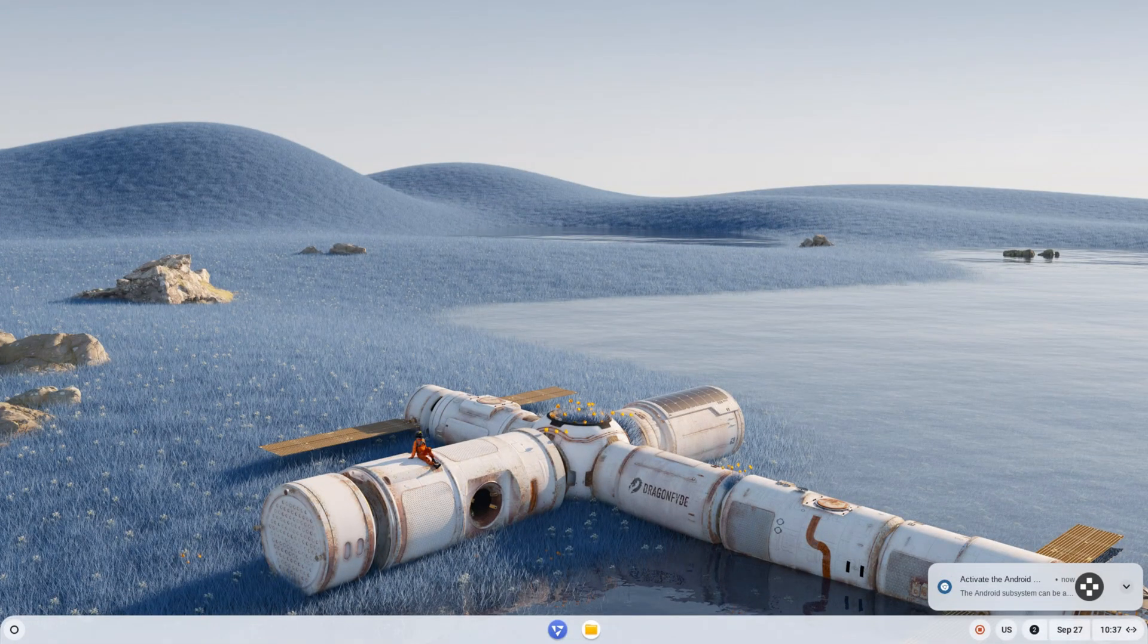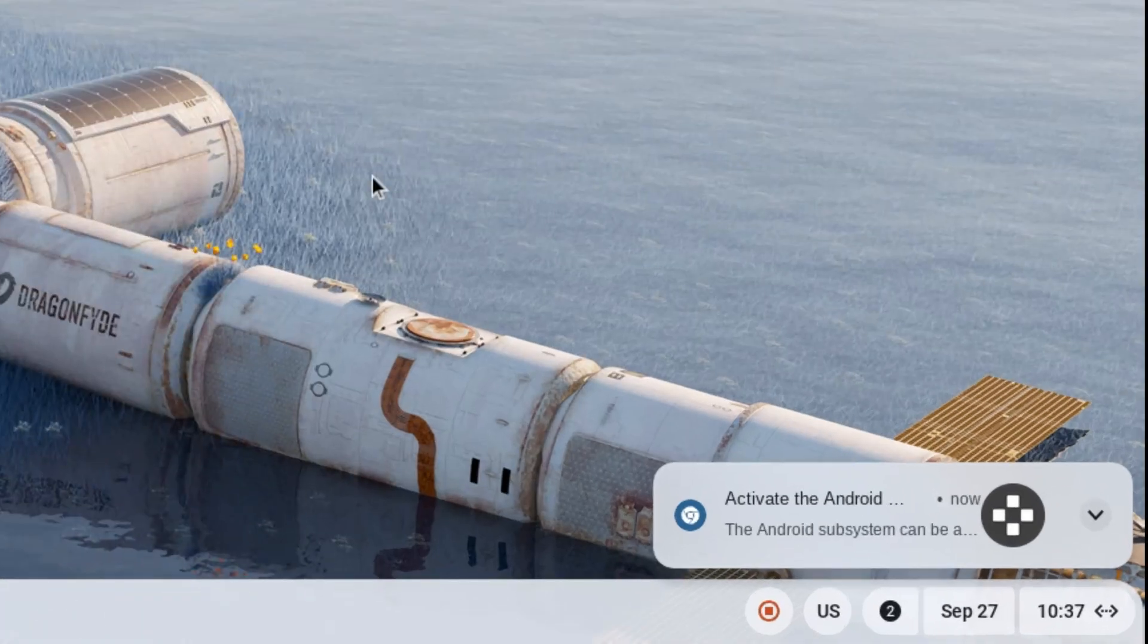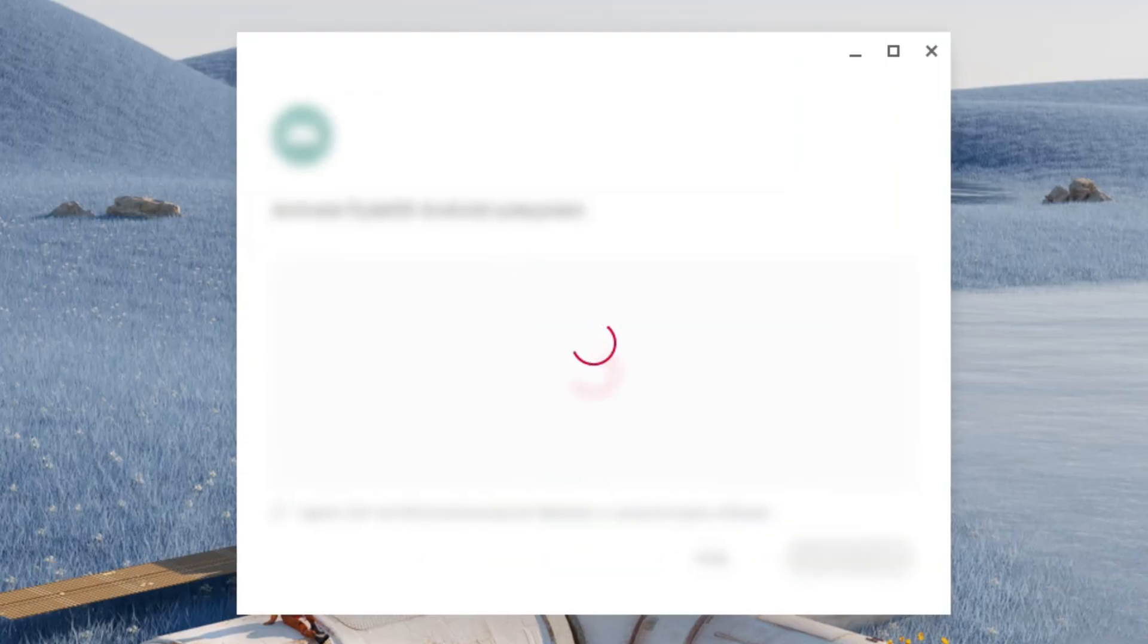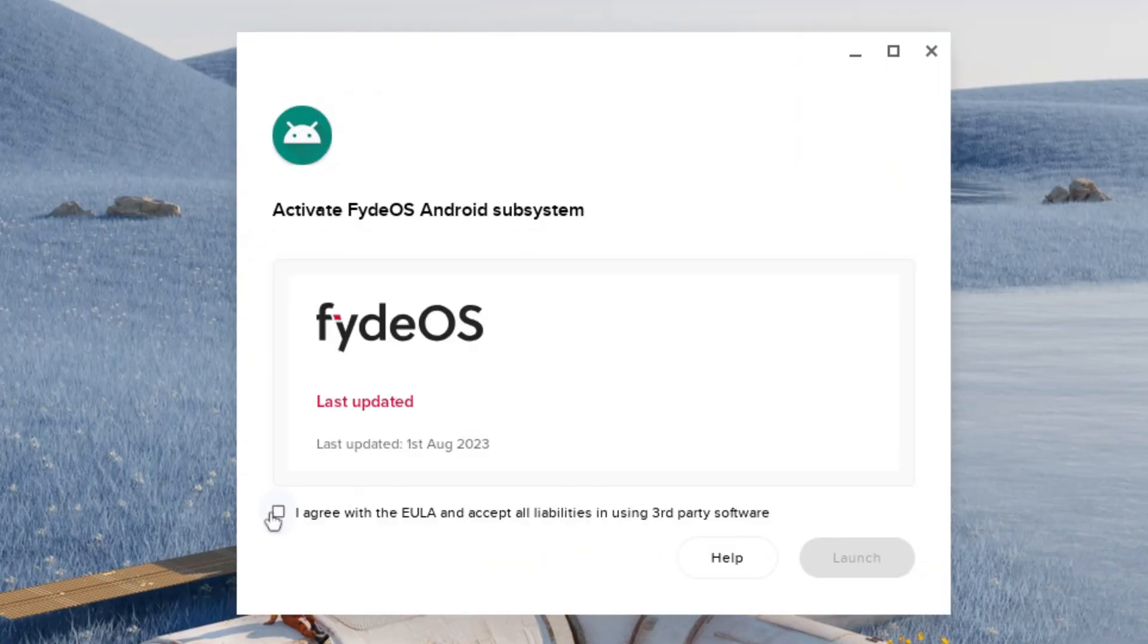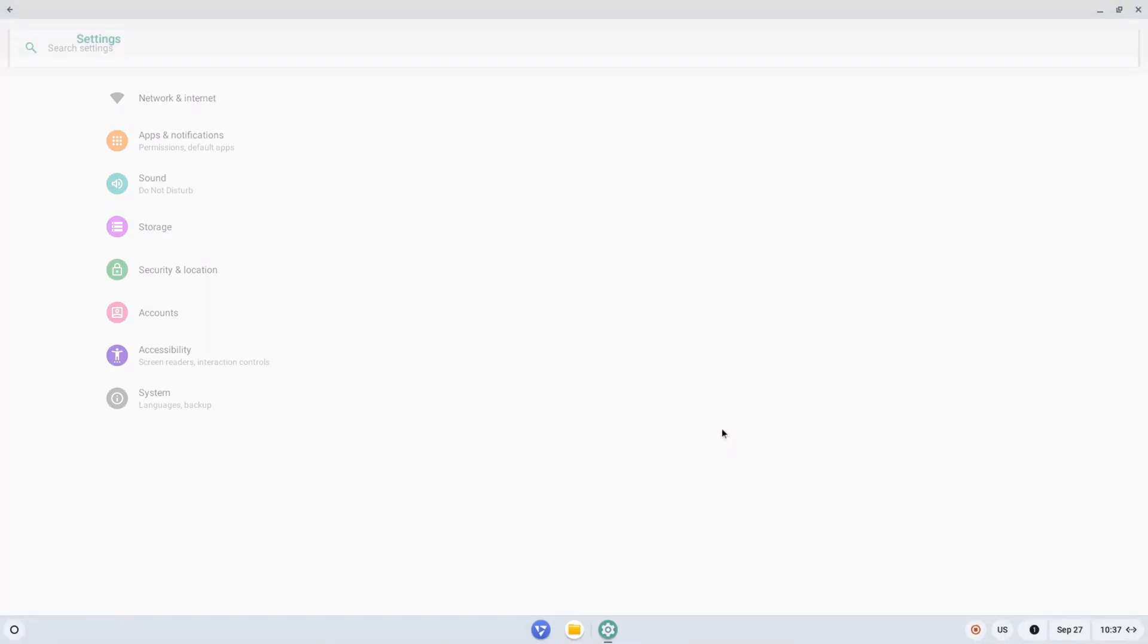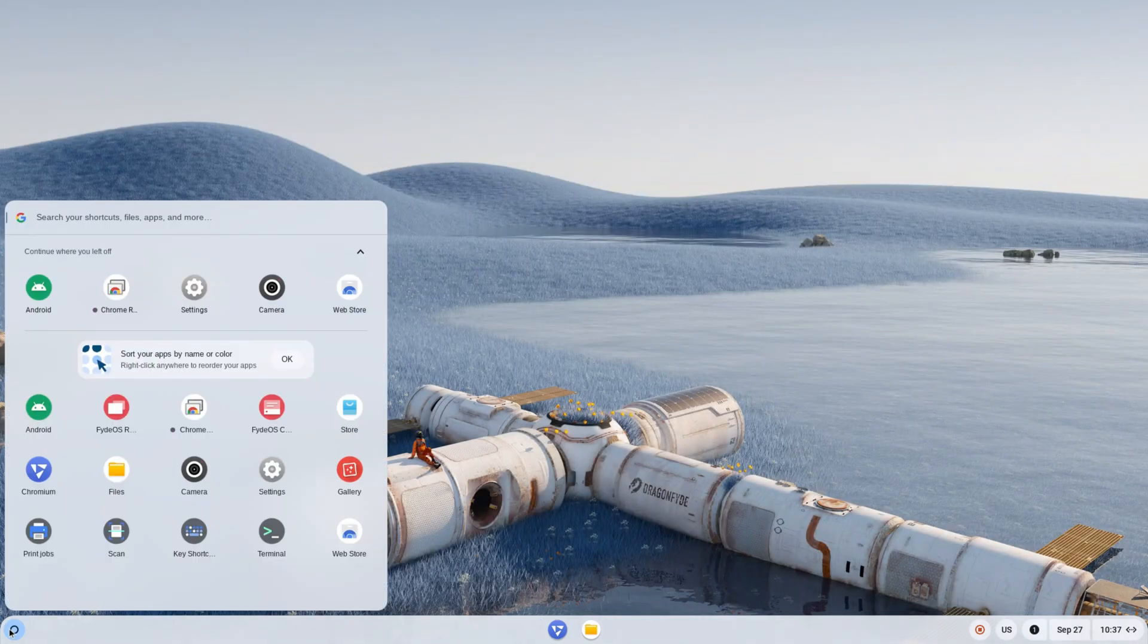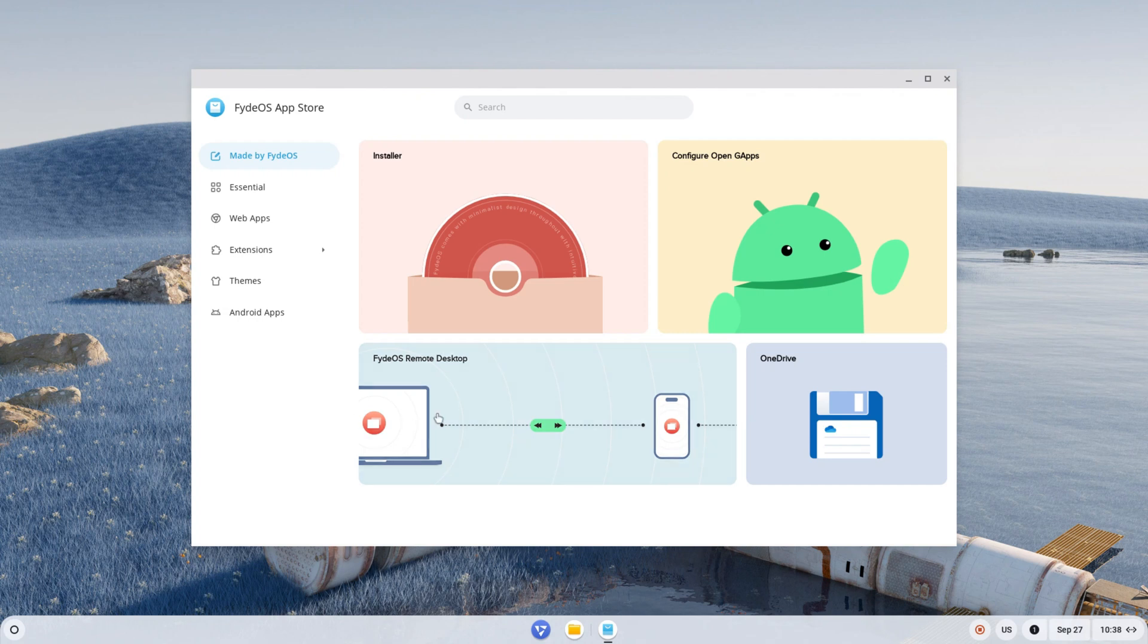To run Android apps and the Play Store, the Android subsystem needs to be initially configured and click on G-apps installed. Click on it, agree to the terms, and then launch. Afterward, close the window, open the start menu, open the store, and click on to configure G-apps.